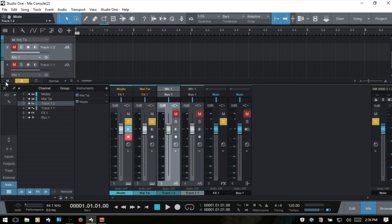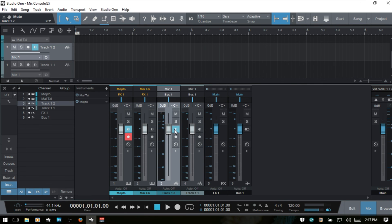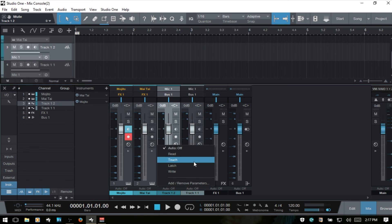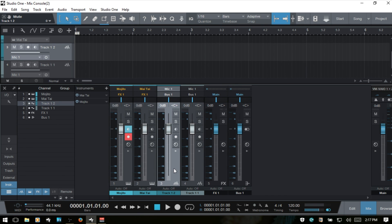Next we have record monitor — click or press U to monitor the signal coming in. Below that is Record Arm — press R or click to arm. At the very bottom is the automation mode control, which is off by default. Clicking cycles through read, touch, latch, and write. We can also click to add or remove parameters. There is a full video on using automation within Studio One 3 — click the link above if you'd like to learn more.